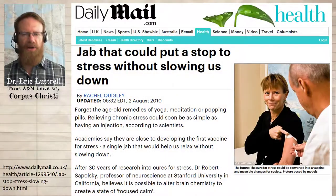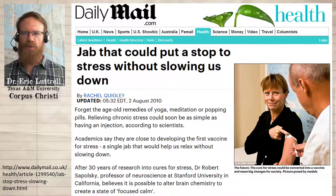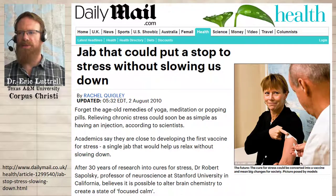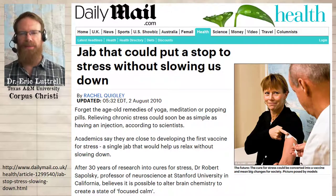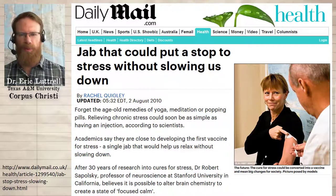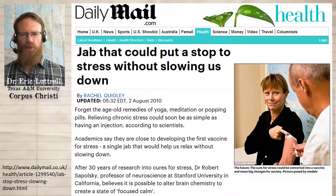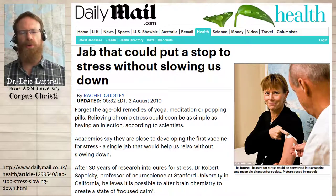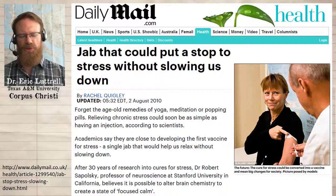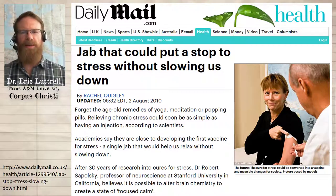So five days after Lehrer published this article in Wired Magazine, the Daily Mail author Rachel Quigley also wrote about Sapolsky's stress vaccine, and the Daily Mail article was titled: Jab That Could Put a Stop to Stress Without Slowing Us Down. Keep in mind the Daily Mail is a British newspaper and 'jab' is the British term for what we would call a shot, like a vaccination. And right off the bat, you should notice a difference in the way Quigley writes and describes what's going on. Each sentence is closer to a platitude than it is to a falsifiable statement.